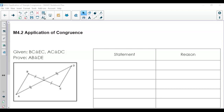In this lesson, we are continuing with the triangle congruence, but adding more concepts and a little bit more of the application with our triangle congruence.